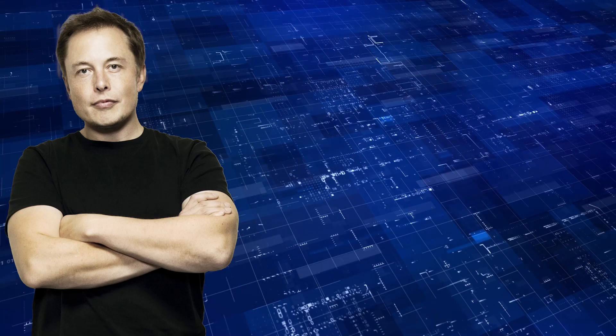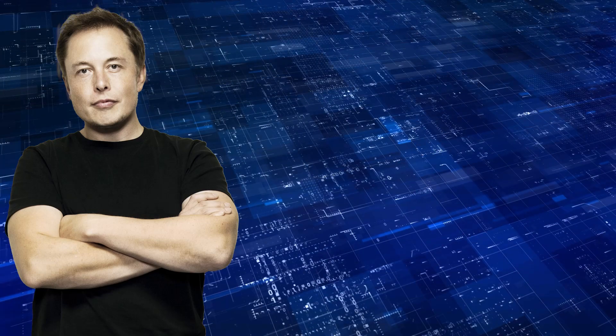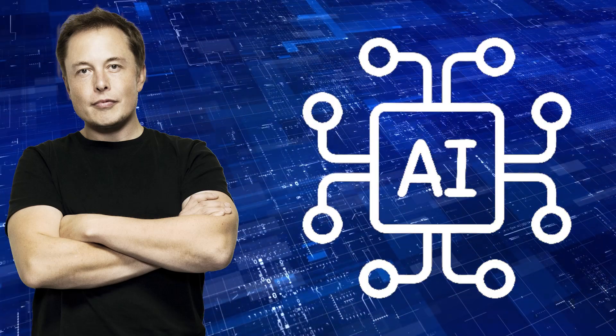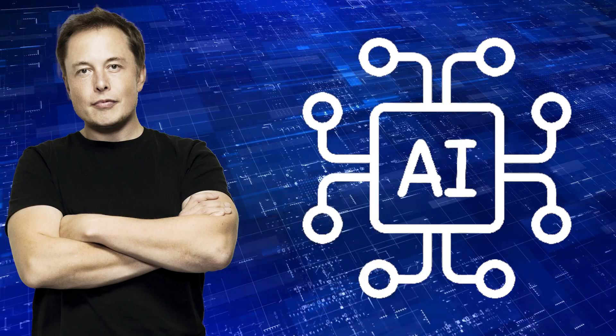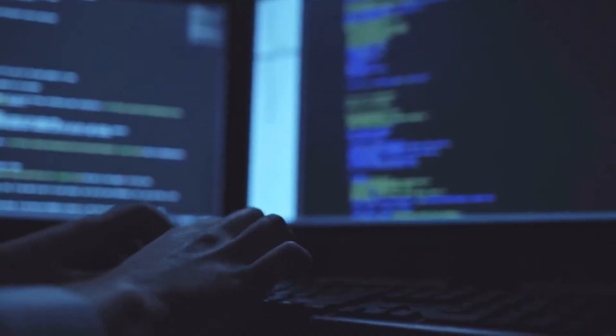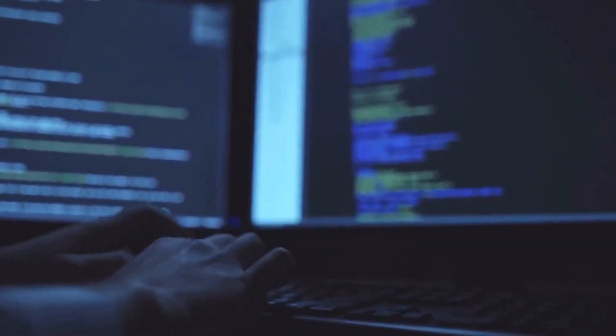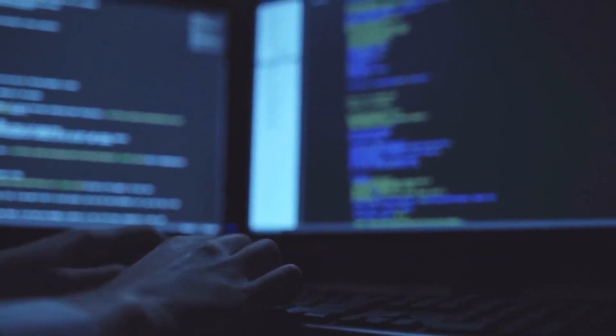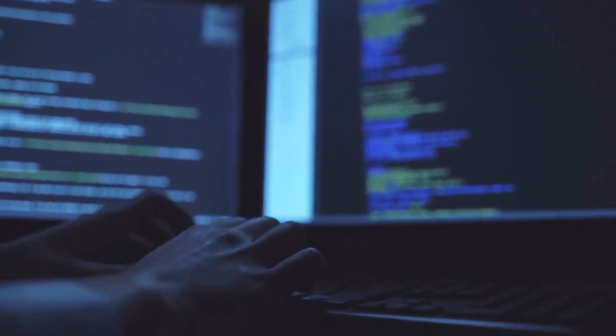Given Elon Musk's prior warning about AI potentially posing a significant threat to humanity if left unchecked, it's unsurprising that sensationalism surrounds the topic. However, regardless of whether computers eventually achieve human-like intelligence, a distinct yet equally destructive AI phenomenon has already emerged.